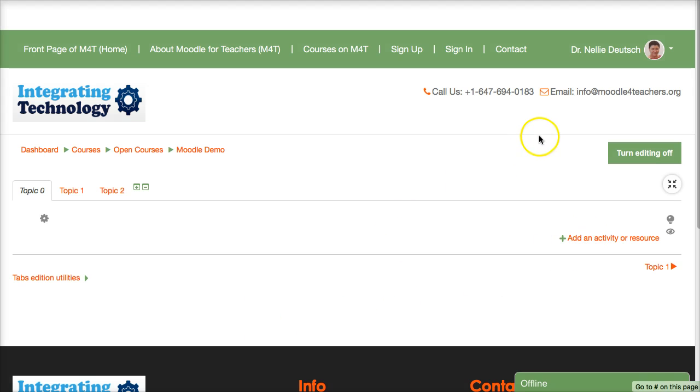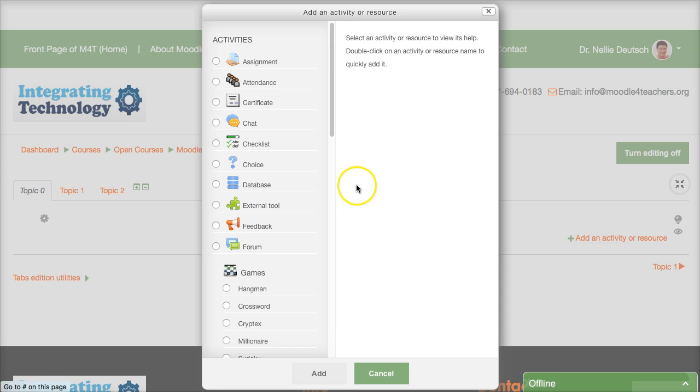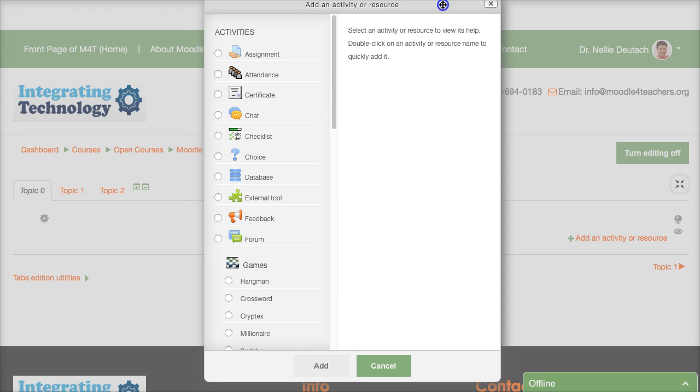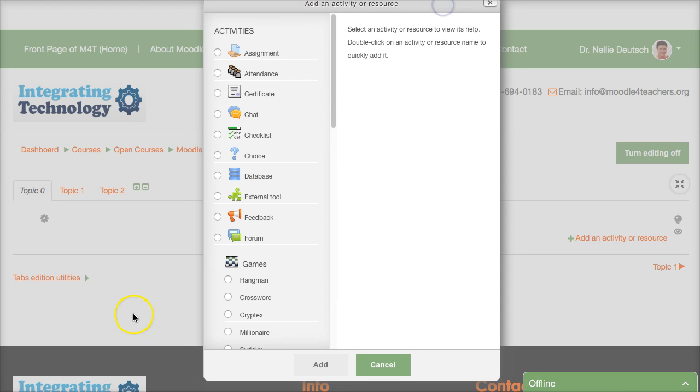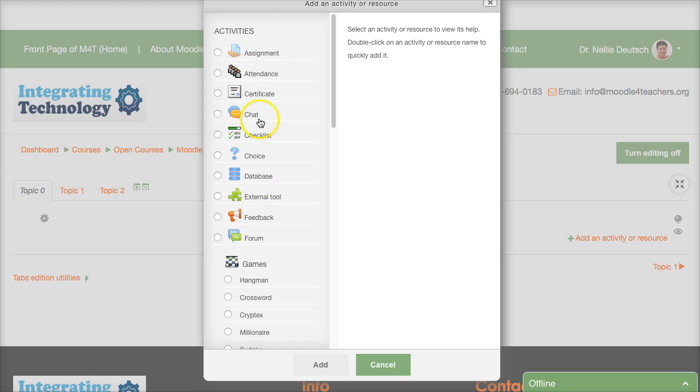I'm going to now add an activity or resource at least show you what's there. Every Moodle has various activities but most of the resources are set. So we've got going through alphabetical order assignment attendance for the students a certificate at the end chat box checklist for the students to follow a choice question like a poll.